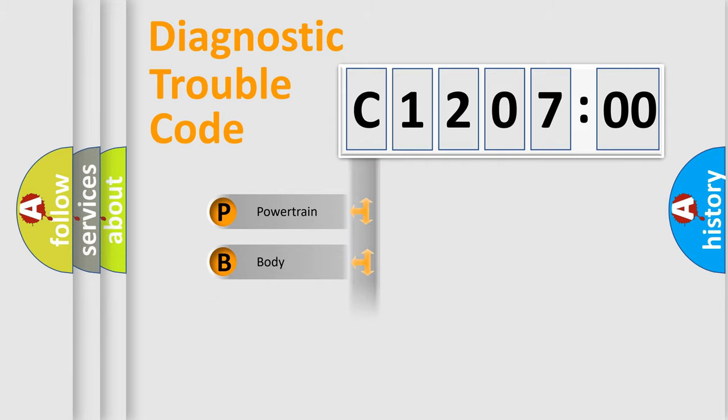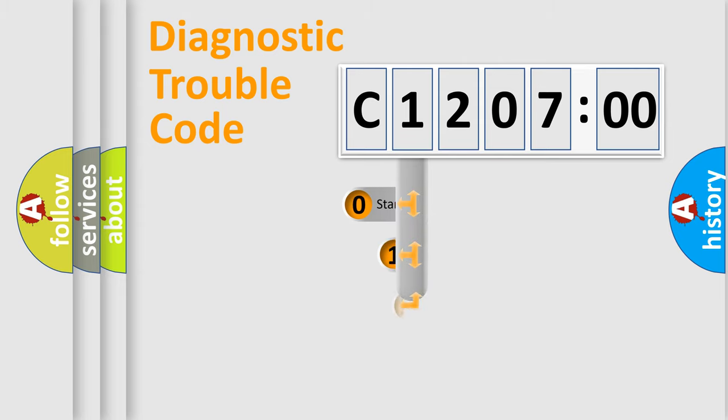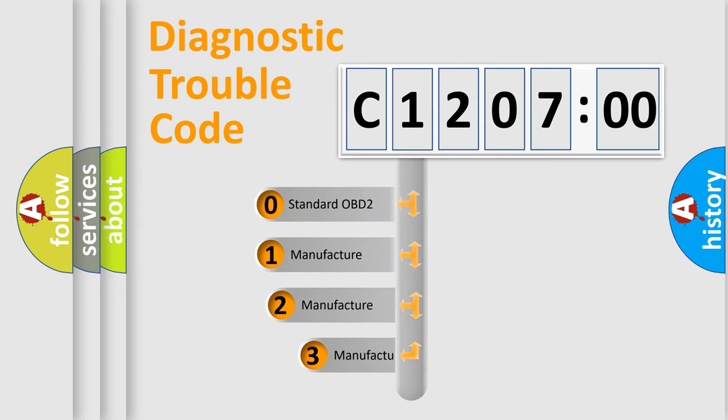Powertrain, Body, Chassis, Network. This distribution is defined in the first character code.